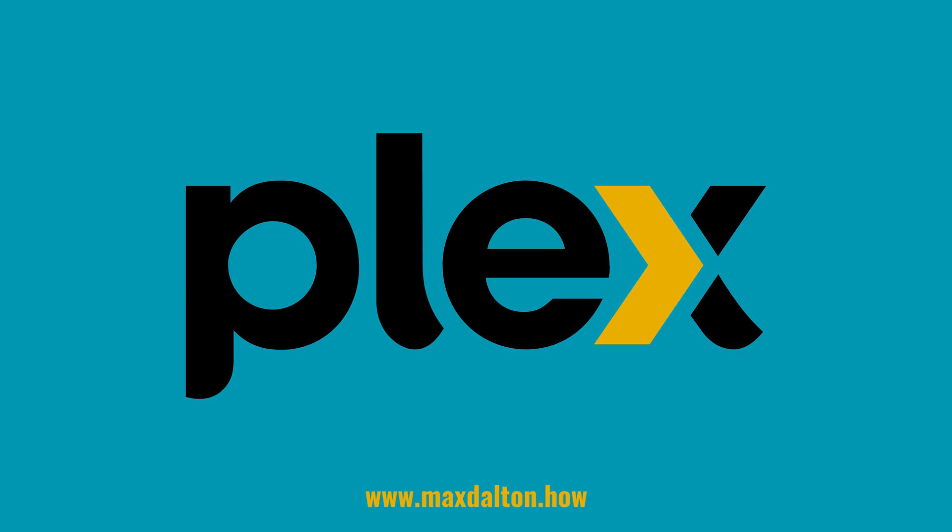Let me know if this video helped you out in the comments below. If you liked what you saw here, click the video links on the right side of the screen to check out another video. Or, click the logo on the left side of the screen to check out my tutorial website at www.maxdalton.how.